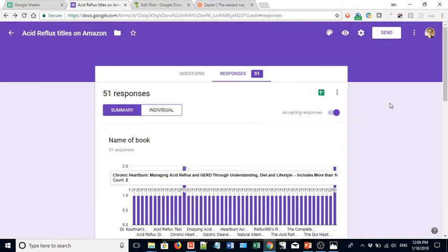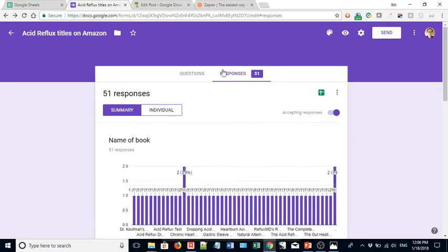Here's the easiest way to get that information on your blog. So go to the form, go to the Responses tab, this one right here. And then click this icon, View Responses in Sheets.